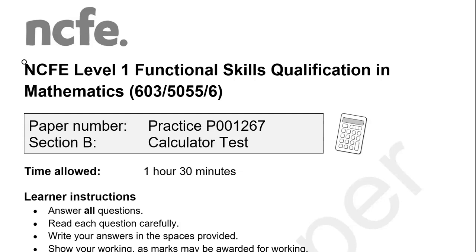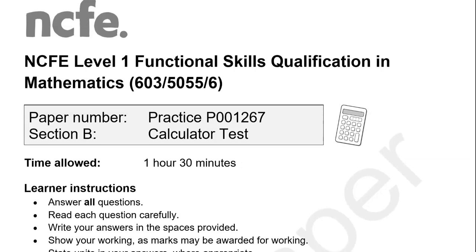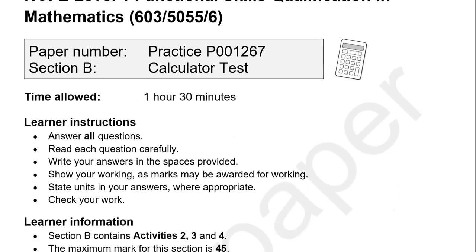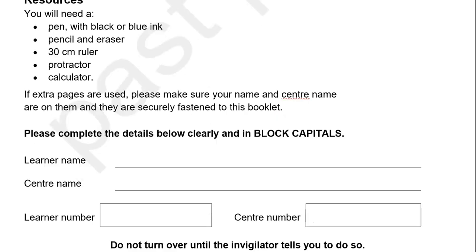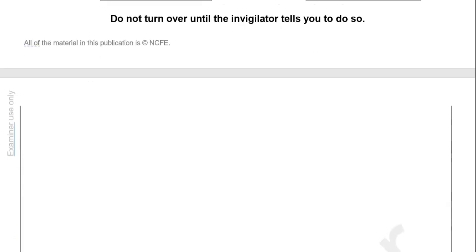This is the second part of a Level 1 Functional Skills Math paper from NCFE. In this part you can use a calculator.